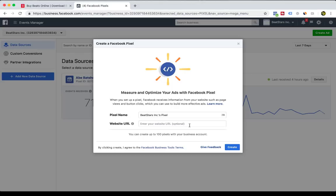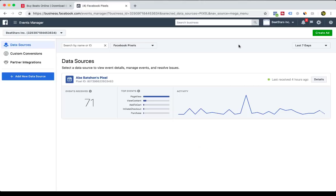And then at the end of that process, you'll copy and paste that pixel ID code into your pro page settings. So now that we have a Facebook pixel, now we have to tell the Facebook pixel what to track, what products to treat as conversions, and to track events on your pro page.